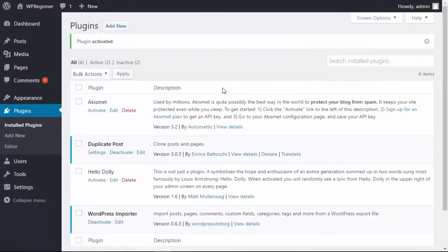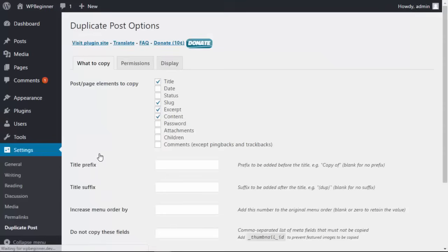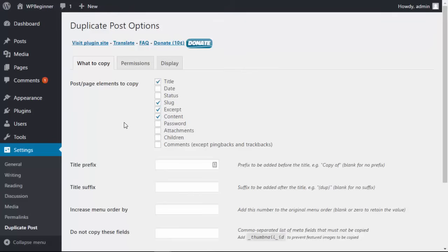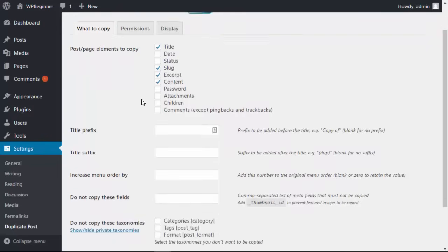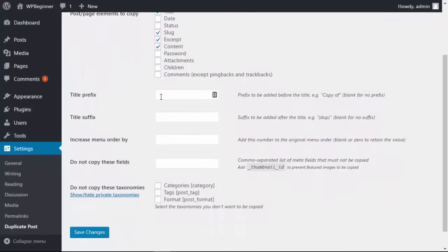Alright we see it's activated. Here you can either go into the settings and make some changes to show what all you want copied over. These are all the good items to copy over by default so we'll just keep it like that and you can add a prefix so it keeps things separate.